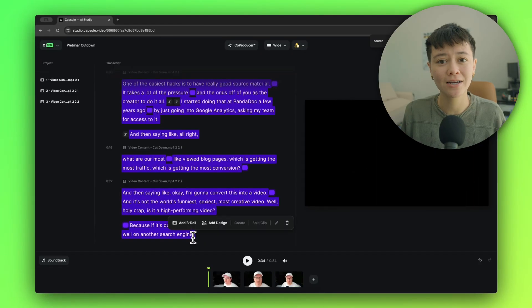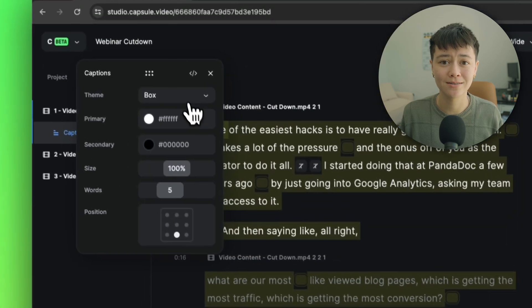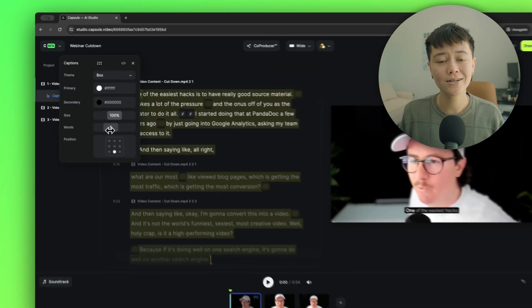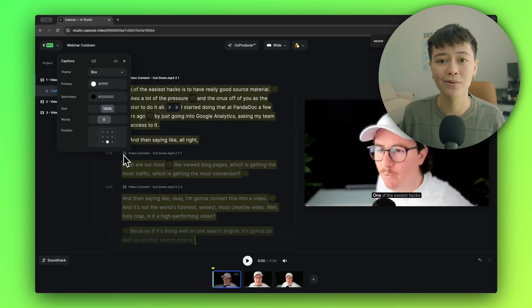Now for probably one of the most important parts of short-form clips: captions. Since Capsule already completed my transcription, I just highlight all of my text and select 'Captions'. If I were on the Apollo team, I'd know that these captions are already good to go because they were built and approved by my brand team.